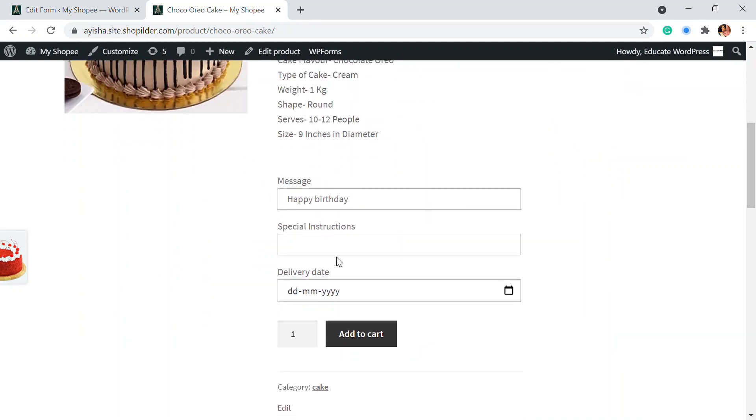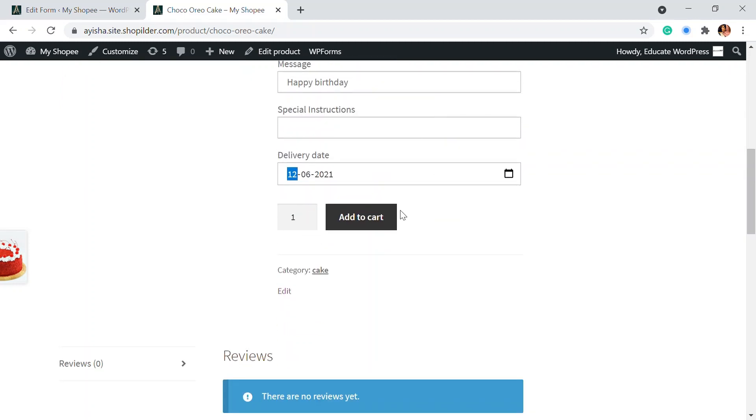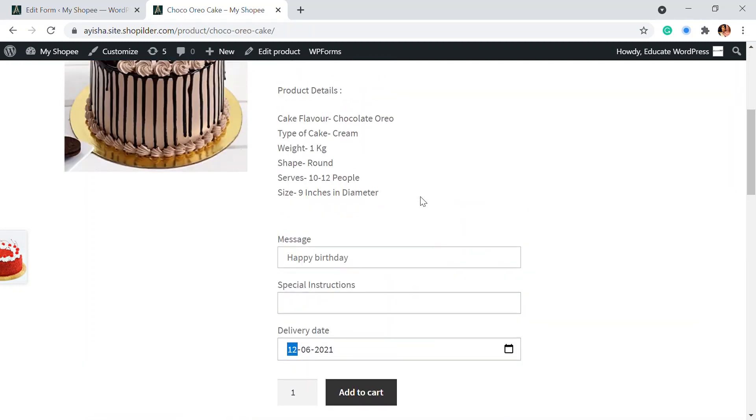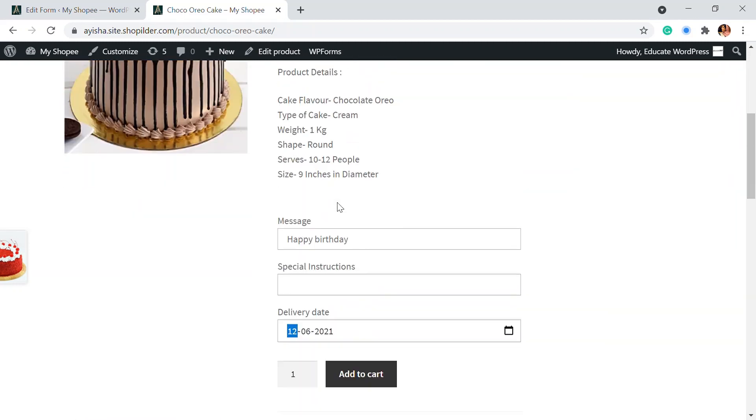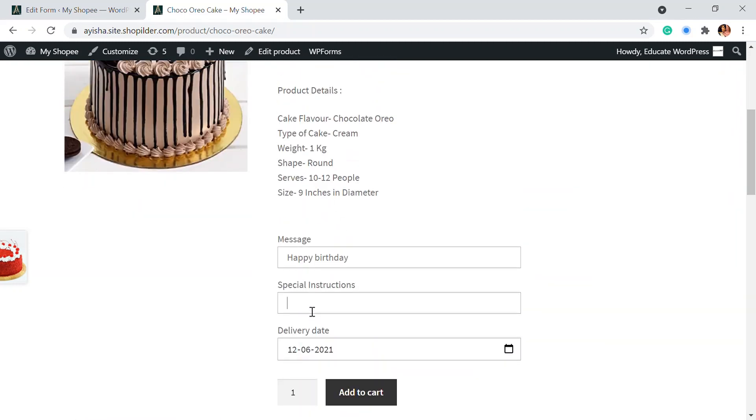So you can see there's a message. And if there is a special instruction, you can add that. And when a customer is choosing a date of their delivery, that person can choose that as well. And you can just add that to cart.